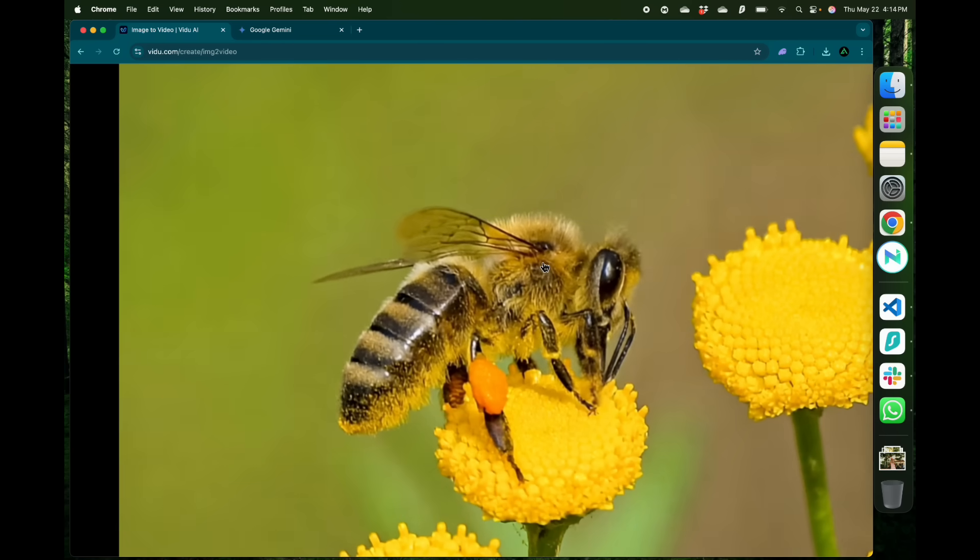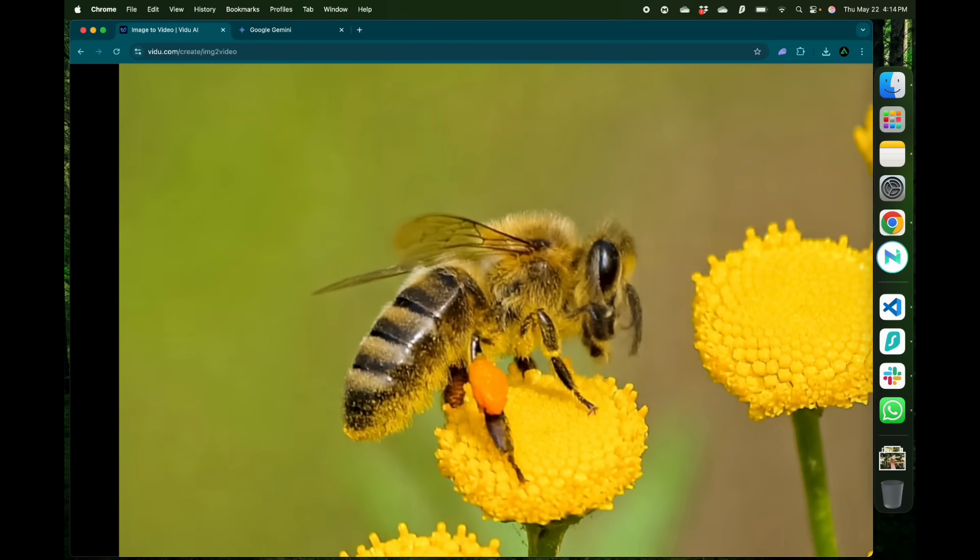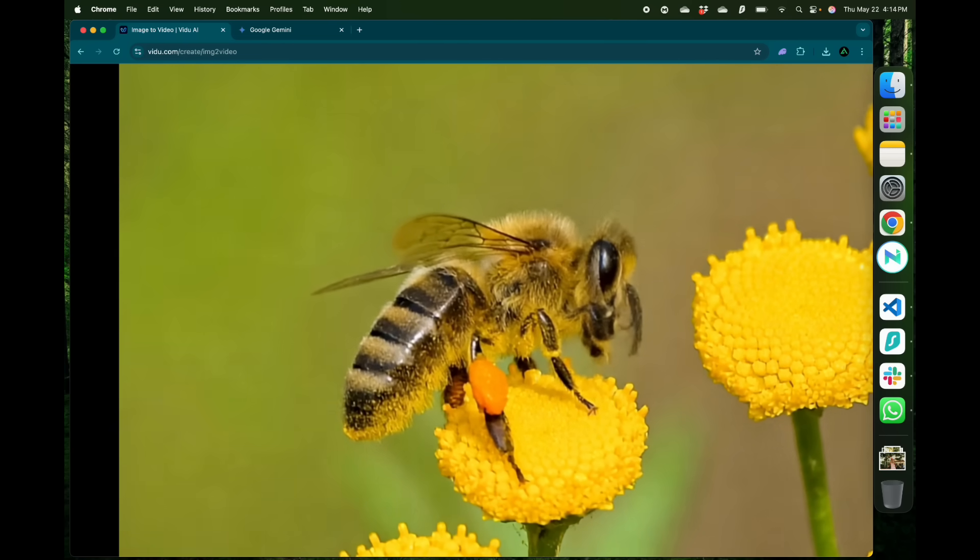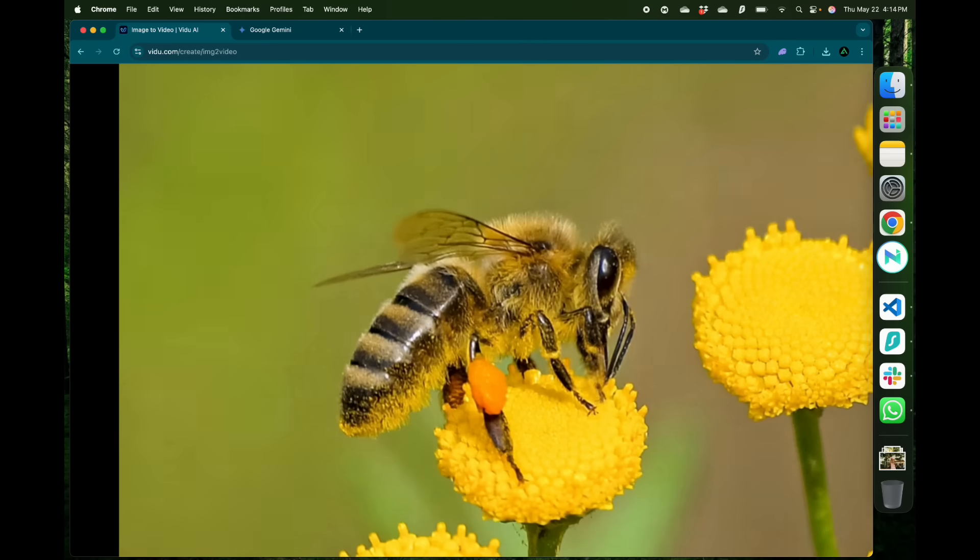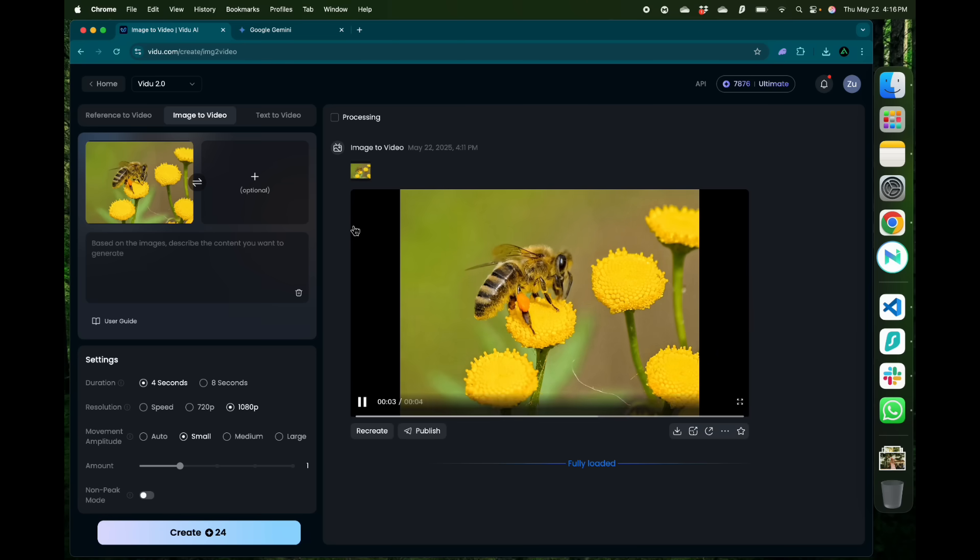If you look closely there are a lot of intricate details that have been added here by Vidu which are pretty impressive. Now this video is more on the realistic side and that's what's good about image to video. You can start with a real image of a real person or a character and generate a video of it. If you don't want to do that you can go and use text to video.